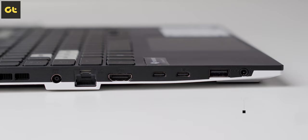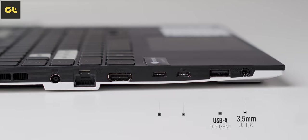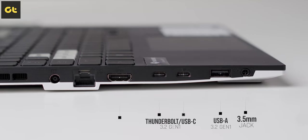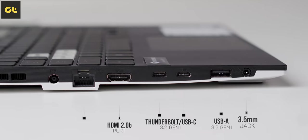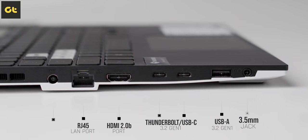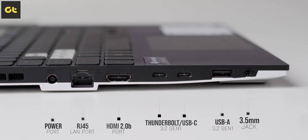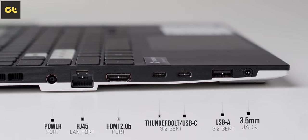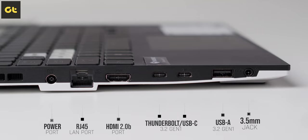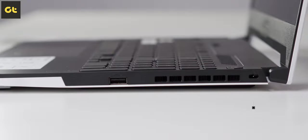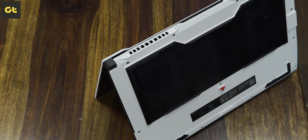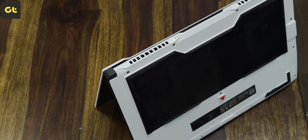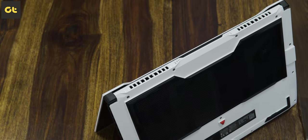In terms of IO, it's the same as the TUF F15. You get the barrel charging plug followed by an RJ45 LAN port, a full-size HDMI 2.0b port, a Thunderbolt 4 port, a USB-C 3.2 Gen 1 port, a USB-A 3.2 Gen 1 port, and a 3.5mm headphone jack all on the left side. On the right side you get a Kensington lock and another USB 3.2 Gen 1 port. At 2kg, the laptop isn't super heavy but it isn't ultra-portable either.